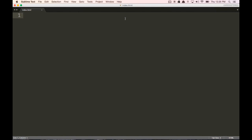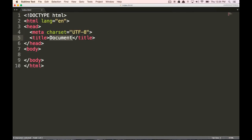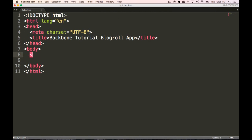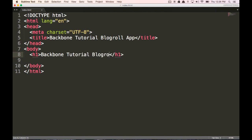I have something called Emmet that lets me do this really quickly — you can just type this all out if you want, but Emmet is pretty amazing, so I'd recommend that you get it. I'm going to call the title 'Backbone Tutorial Blog Roll App'. In our body, let's just make an h1 tag and name it 'Backbone Tutorial Blog Roll App'. Before we test this out, we're going to need to load Backbone into this index.html file.